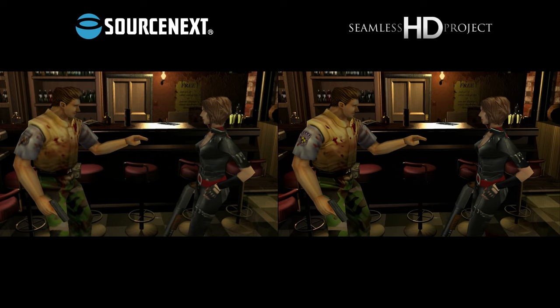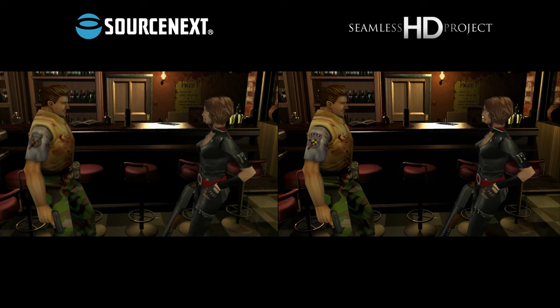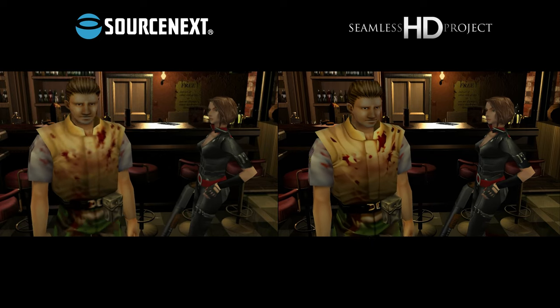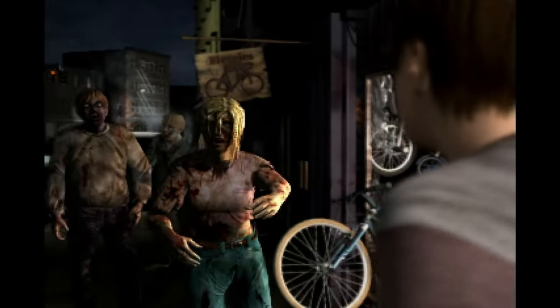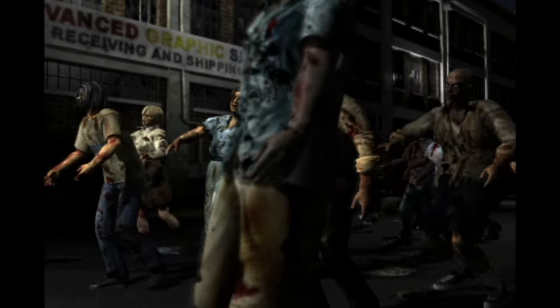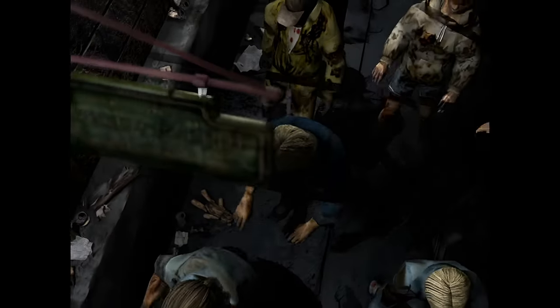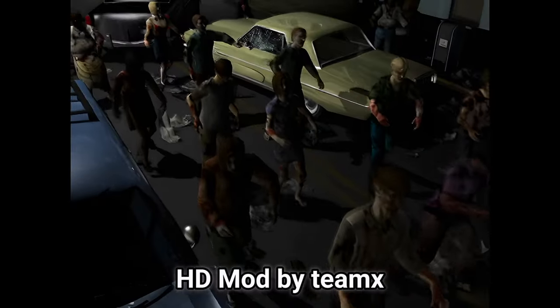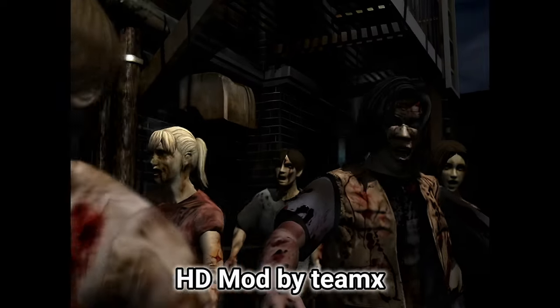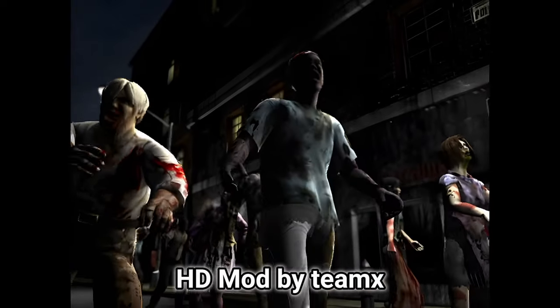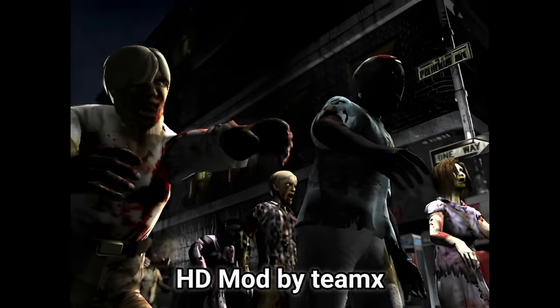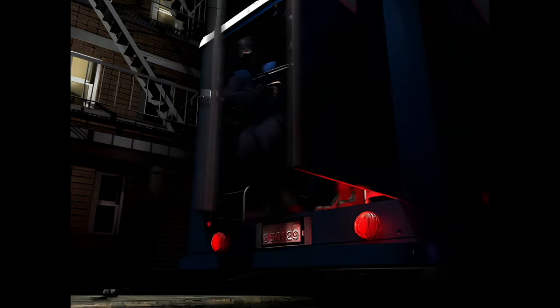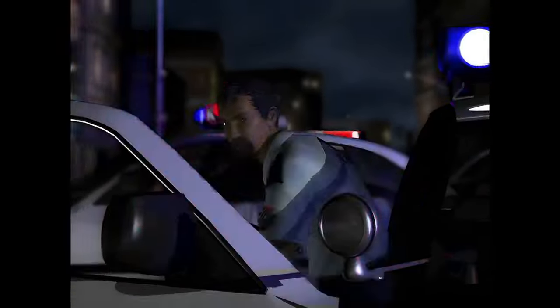It's the perfect combination. Yet another improvement are the cinematics, which are enhanced with an AI upscaler. This is thanks to the HD mod made by Team X. It works hand in hand with the Seamless Project to present the best possible graphics. But I'm sure you're interested in trying it out, so let's get started.